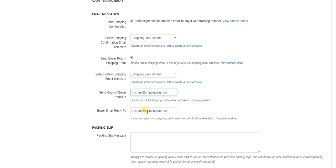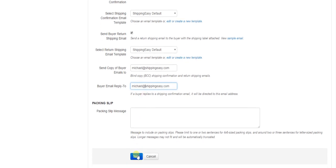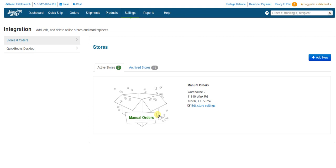Then, the buyer email reply to field. If your customer responds to the shipping confirmation email, the address in this field is where that response will end up. That's all we need to do on this screen, so hit save at the bottom when you're done and your settings are configured.